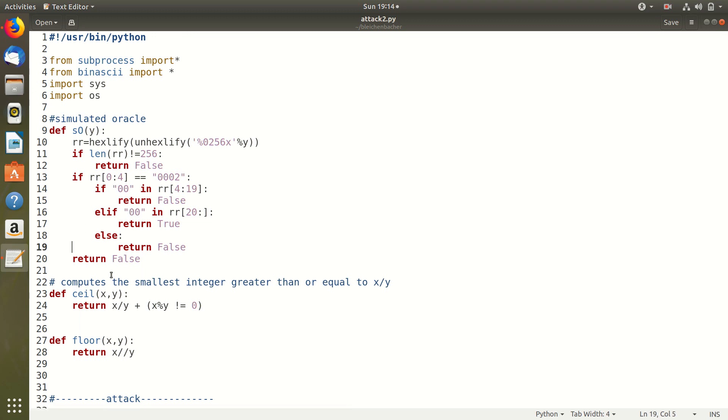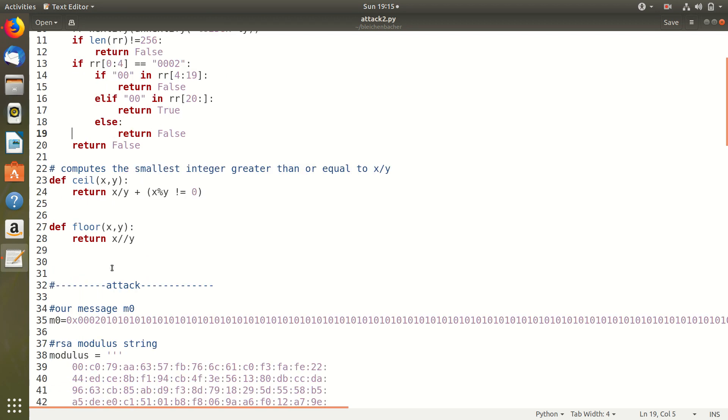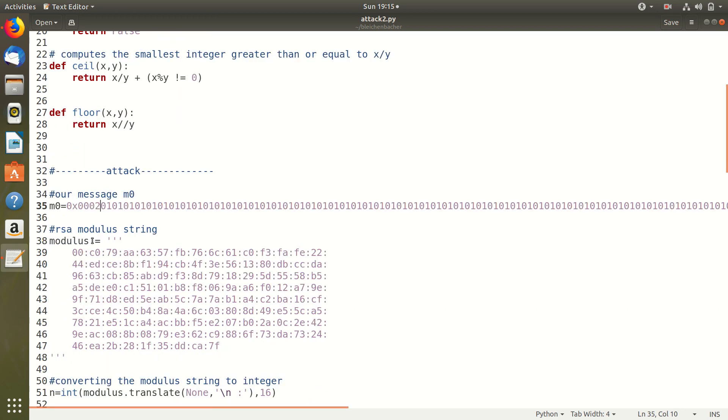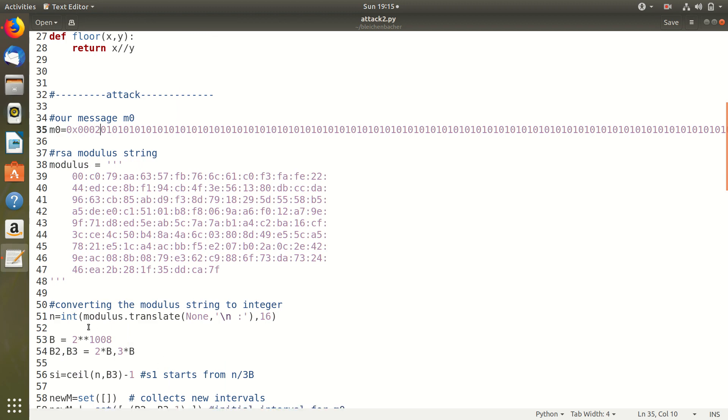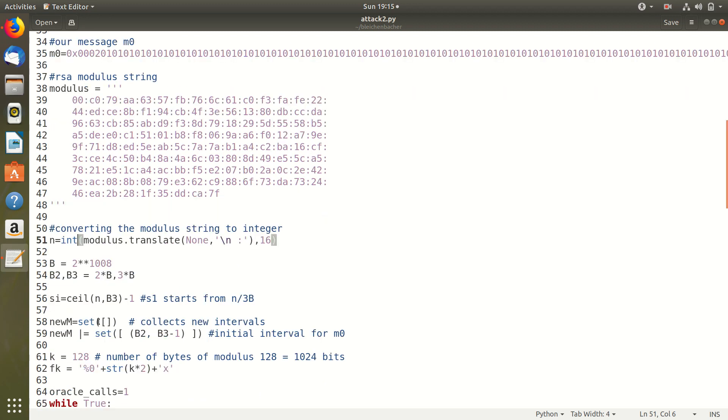Then I have written two functions to calculate the ceiling and floor of two numbers which we will use later. Here I have M0 which is our plain text which is the same text that I used earlier consisting of the 01 padding and I have the modulus which I got from the RSA key and I have converted it into an integer using the Python translate function. Then I have declared some constants like B, B2, B3 and so on.